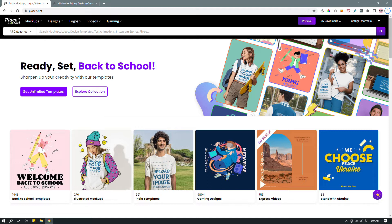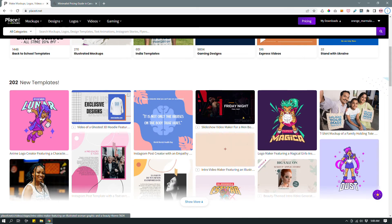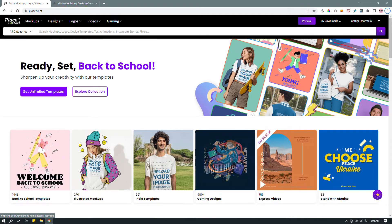However, Canva is more complex — it allows you to design things from scratch and create completely unique things — but Placeit is simple in that you just have templates. You don't have the capability to design things from completely scratch. Because you can only manipulate templates, the interface is a lot simpler and cleaner than Canva. So if you're someone who doesn't need to create complex, unique designs, Placeit can be an alternative to Canva for you.